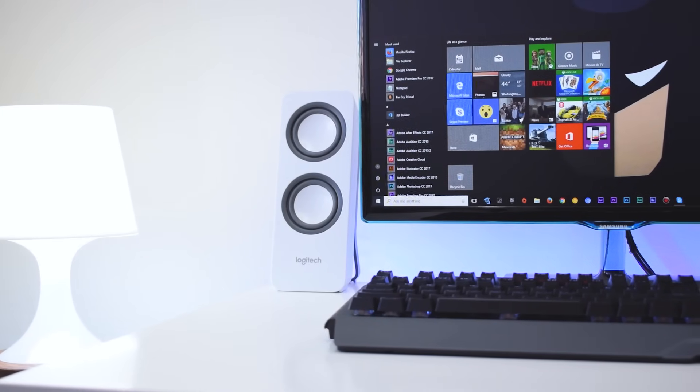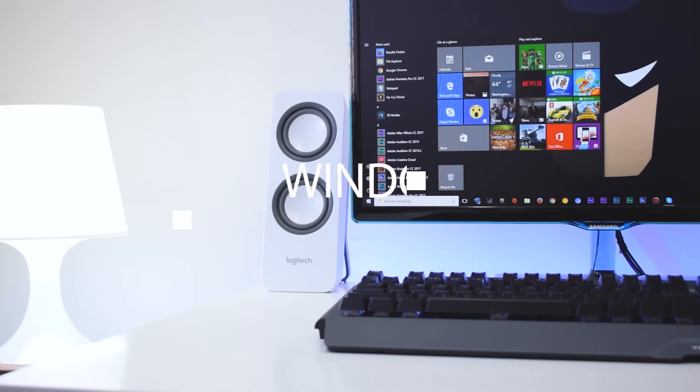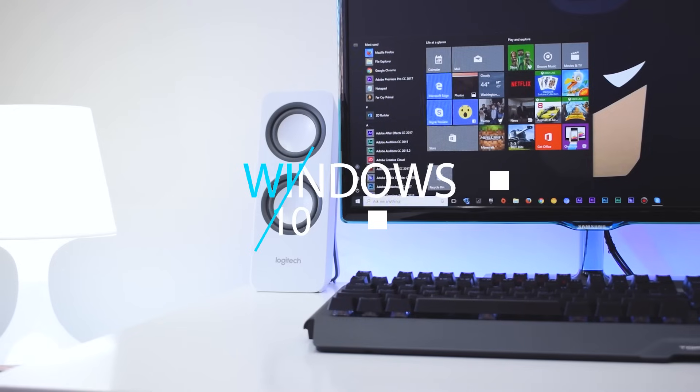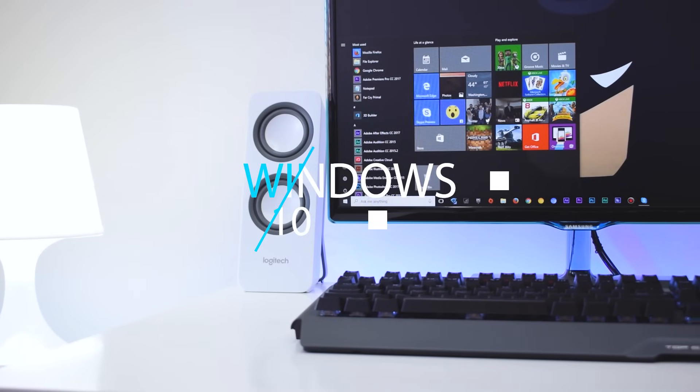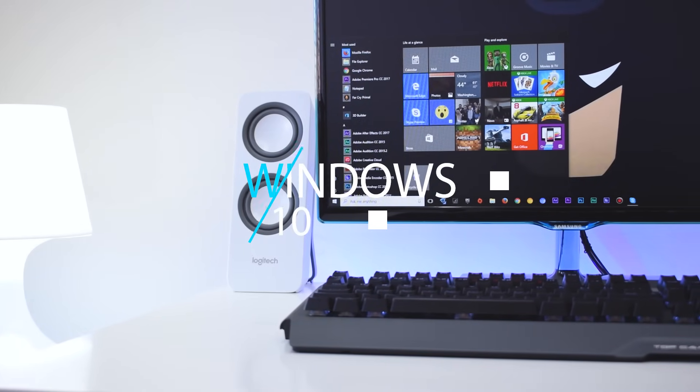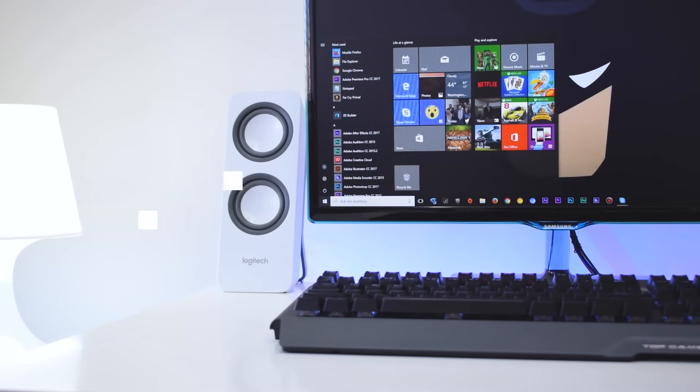What's up guys, I'm Andrew and in this video I'm gonna show how to completely install Windows 10 on your PC or laptop.